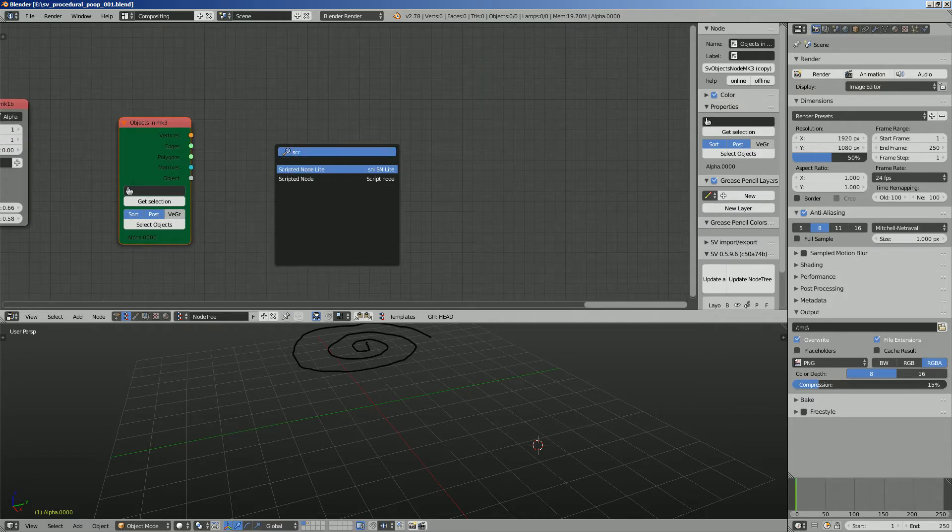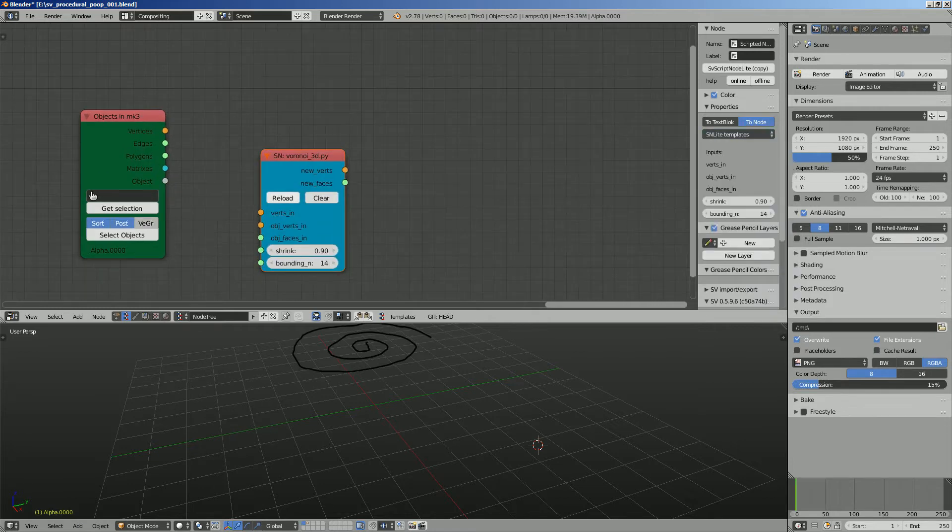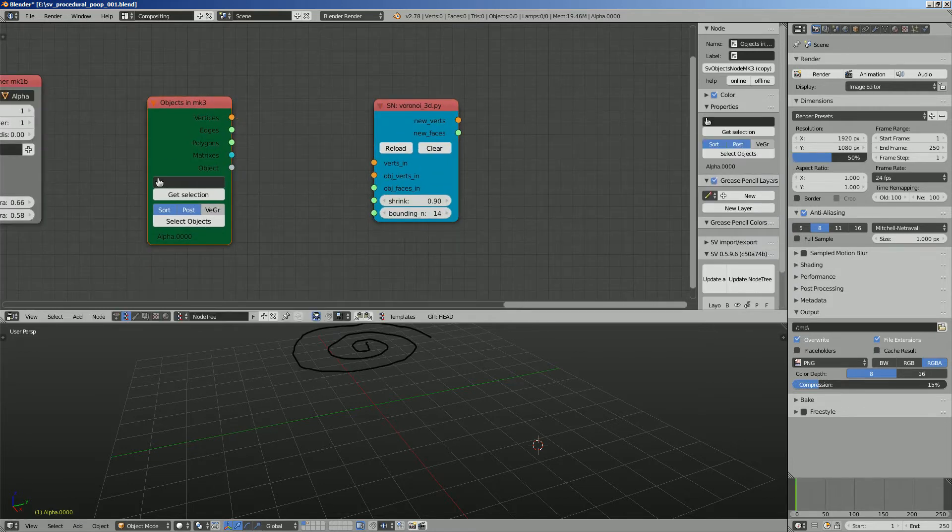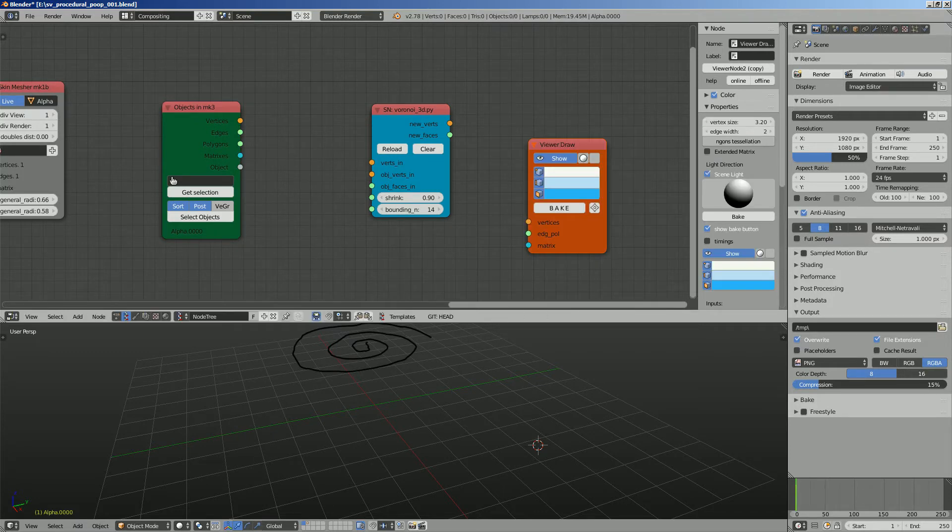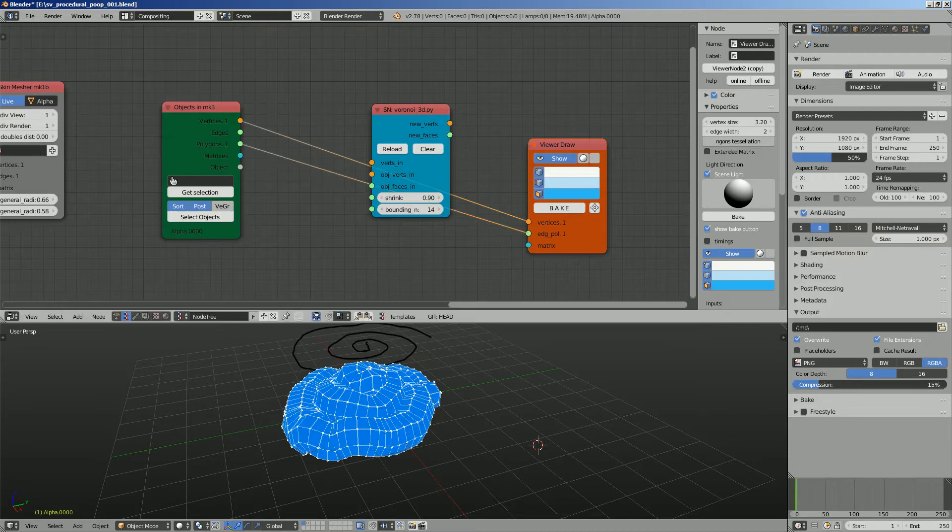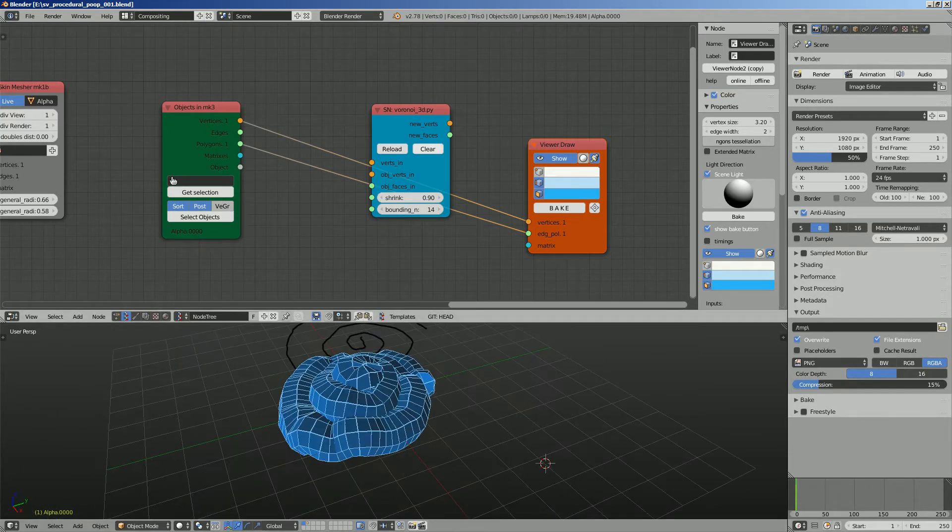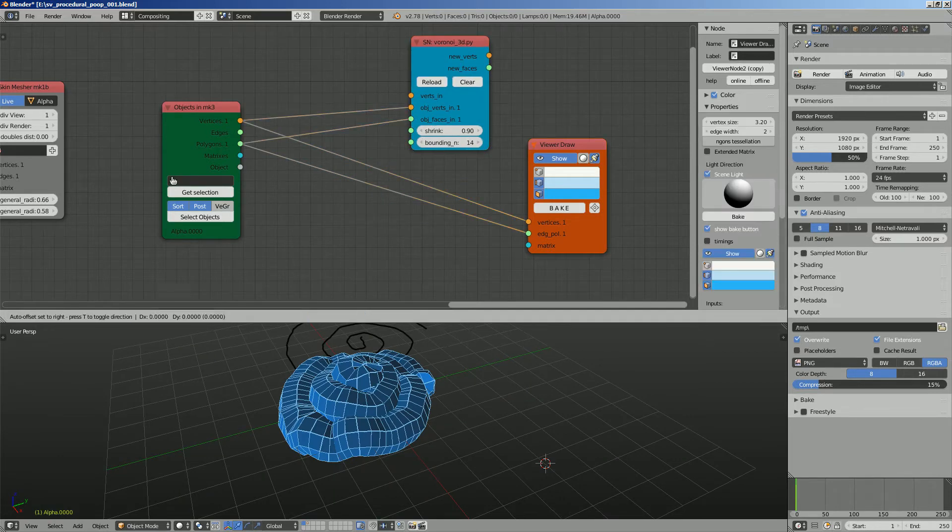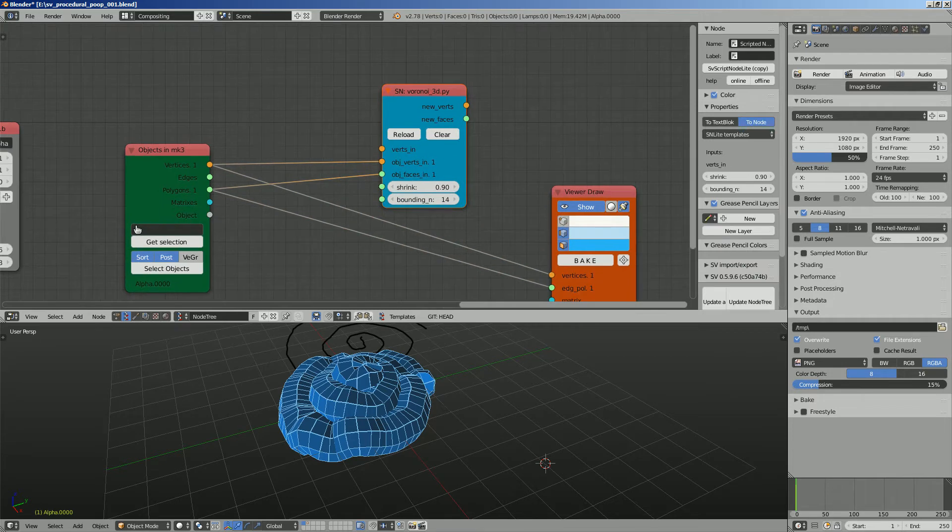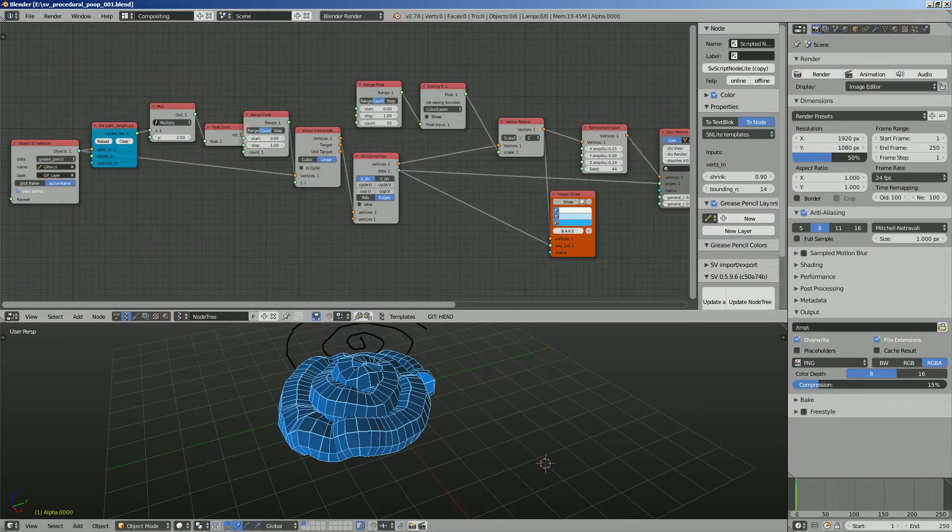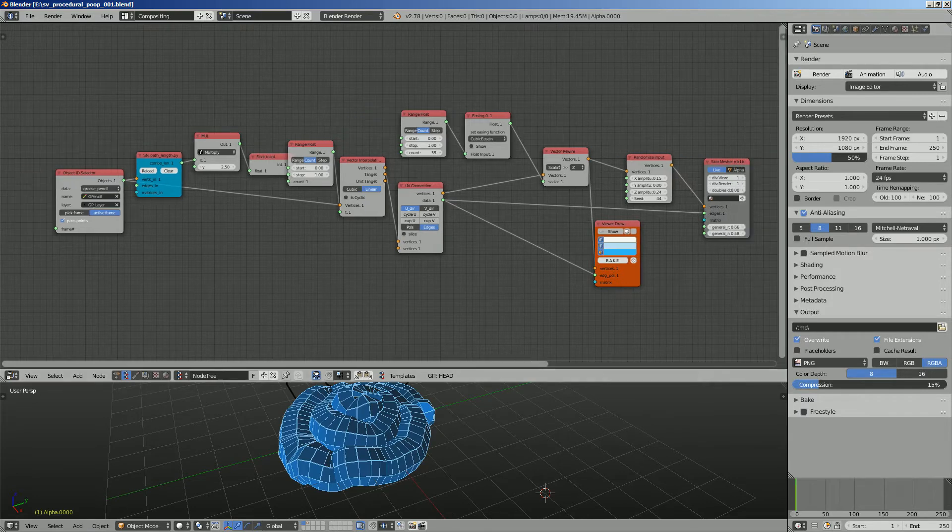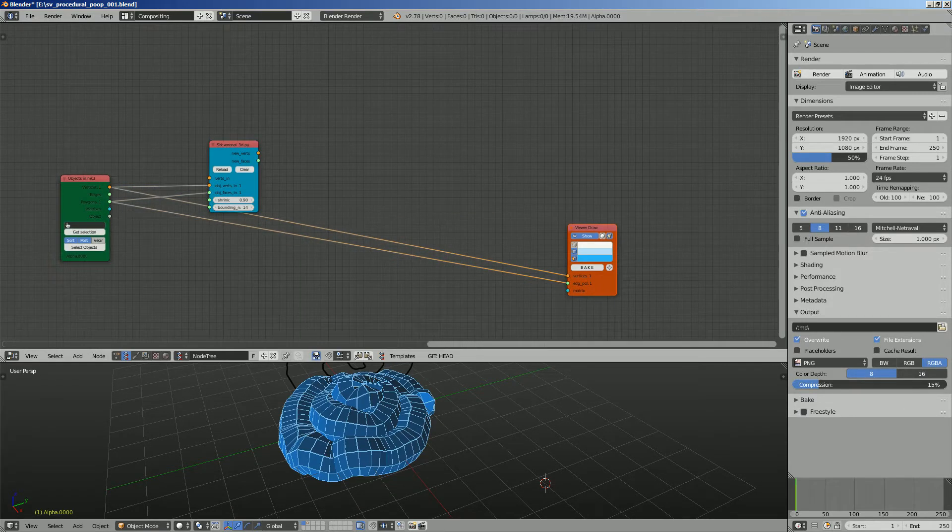Get this guy right here. We're gonna use a script node, light, get a Voronoi 3D and bring this guy in as an input. So at this point it's looking something like this. But we can do better. We're gonna add some kind of details like cracks, things like that.